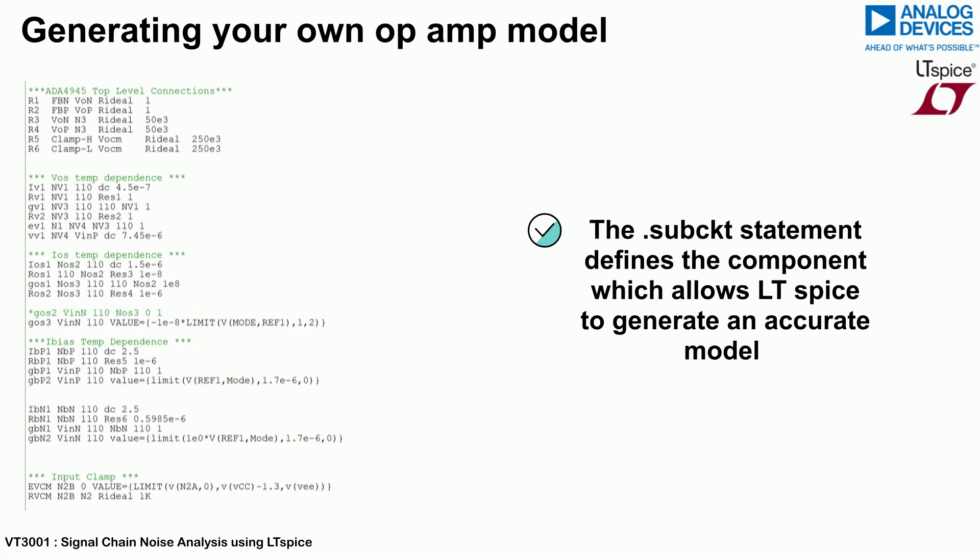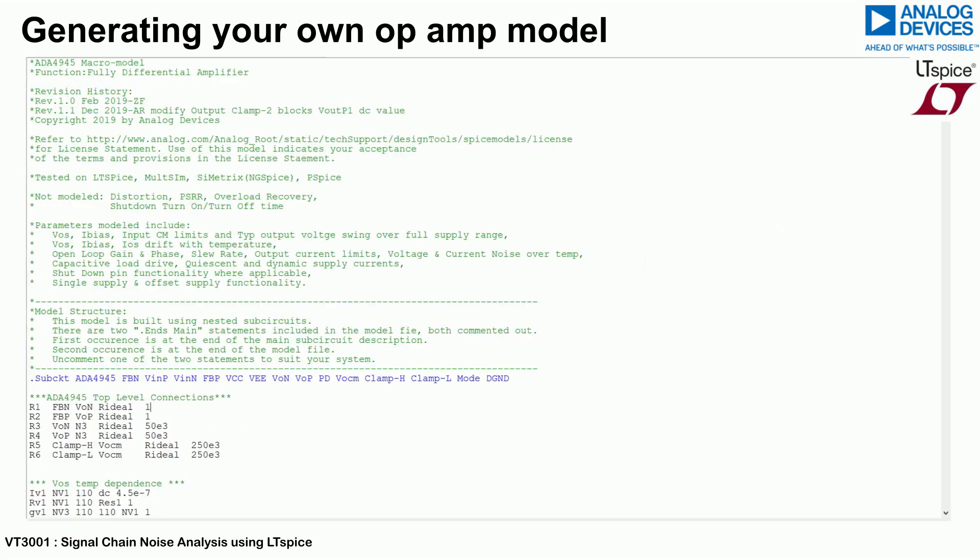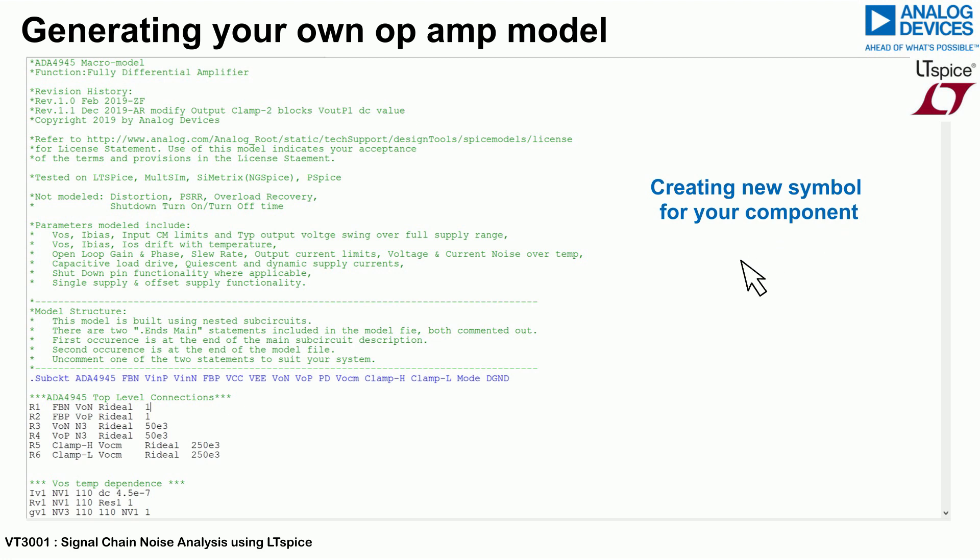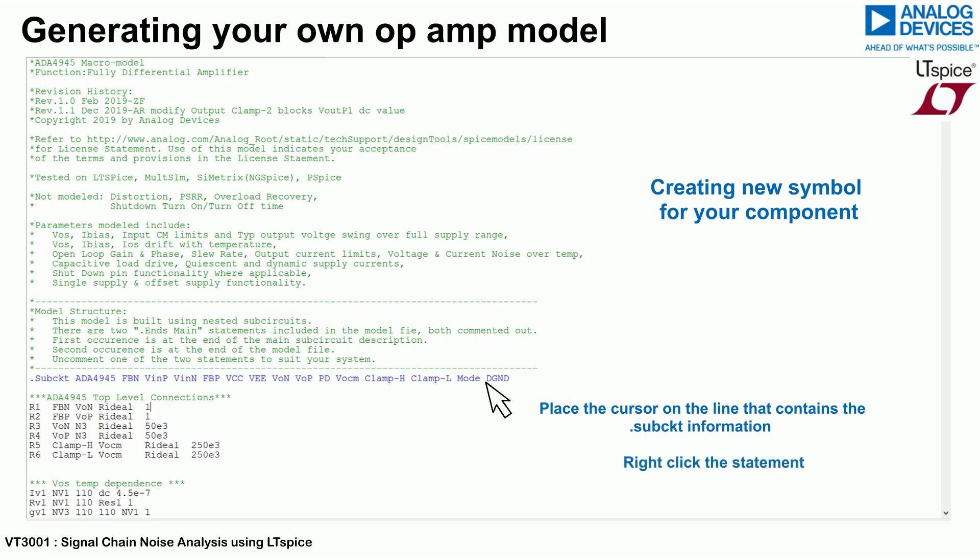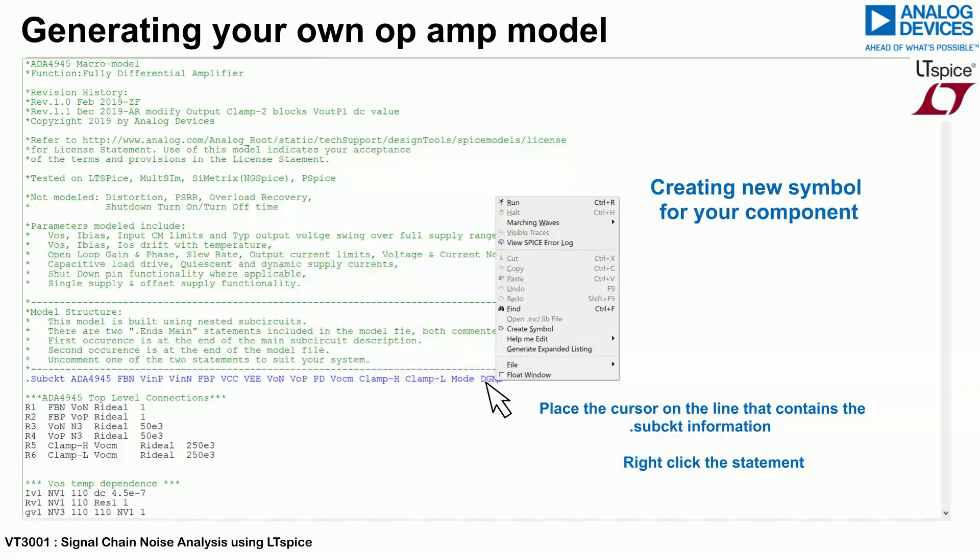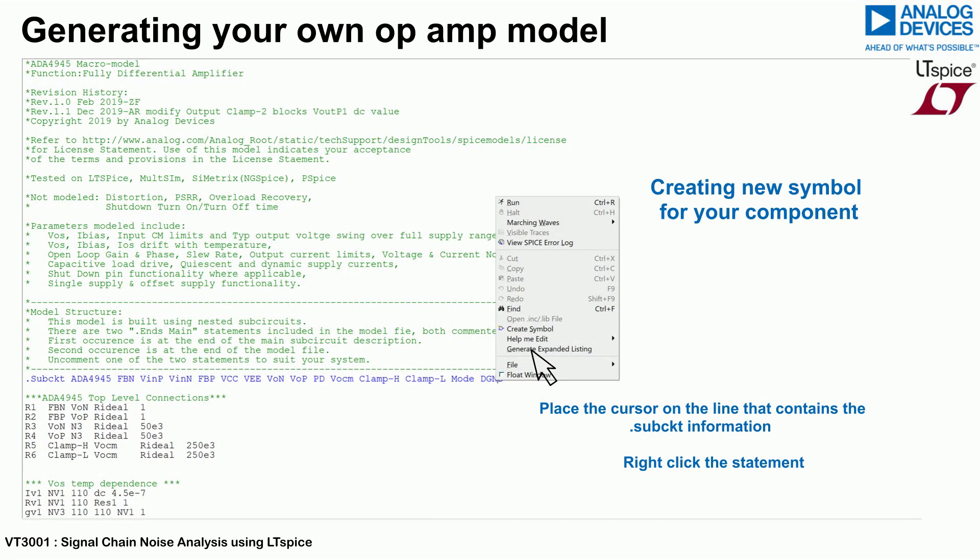Open this file in LTSpice and create a new symbol for the component. This can be done by placing the cursor on the line that includes the first .subcircuit statement as shown. Right-click this statement and select the create symbol option from the menu.